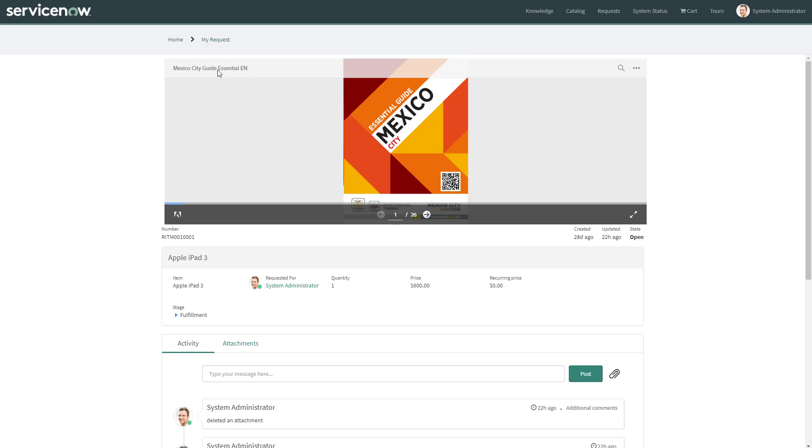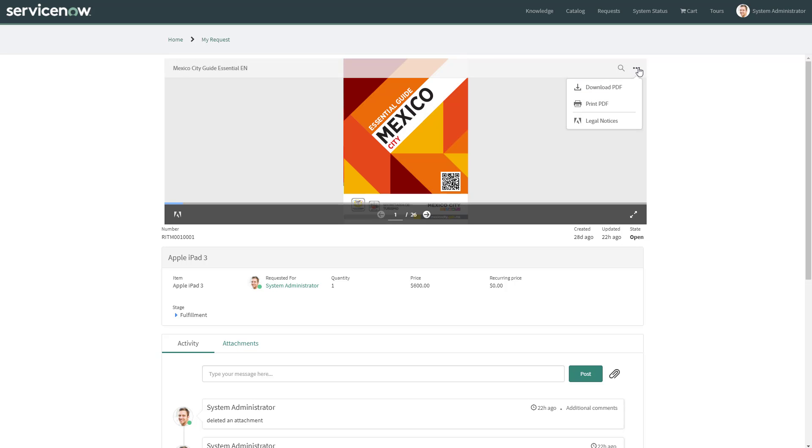You have the name of the file that has been displayed. You have the search bar as well. You have a context menu to download the PDF or print the PDF.